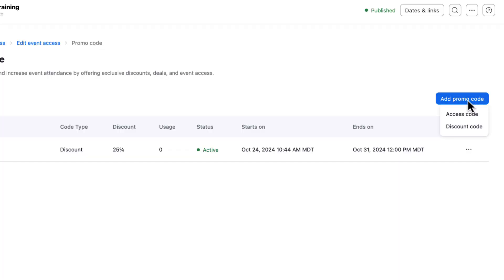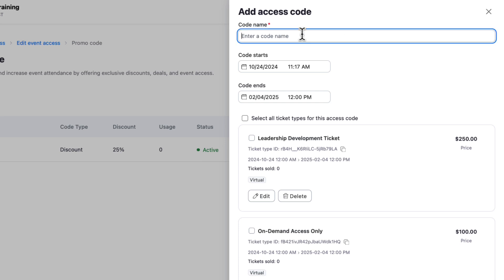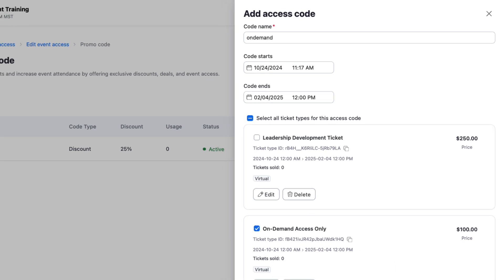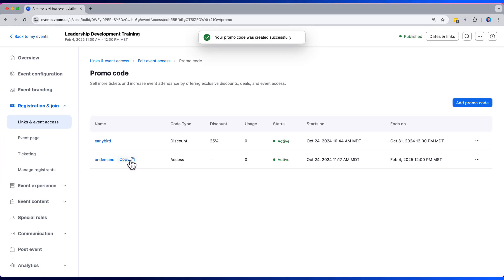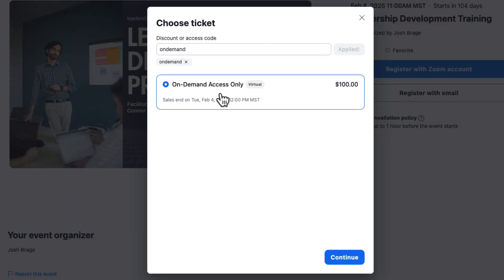Access codes work in a very similar way by instead unlocking different ticket types based on the access code. So let's build one real quick for our on-demand access only ticket, copy it, and let's take it over to our registration page. Here we see that by entering the code, it unlocks access to the on-demand access only ticket type and we can now register for that.